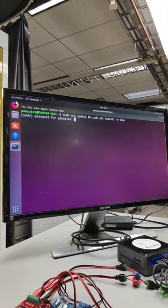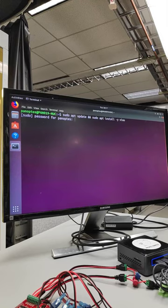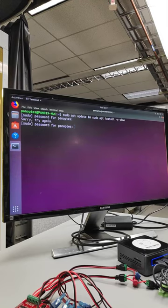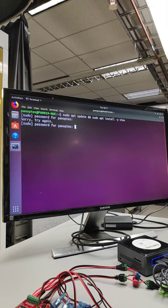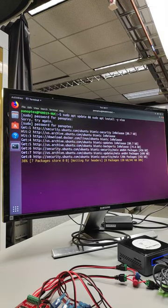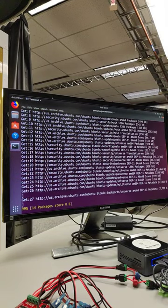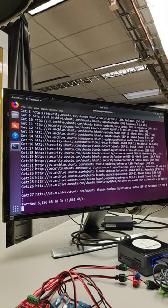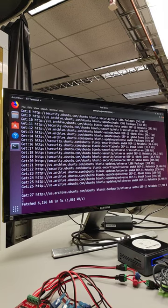When we do this, it will ask for our password, which I typed in correctly. And so that should then set vnm to be installing in the background.